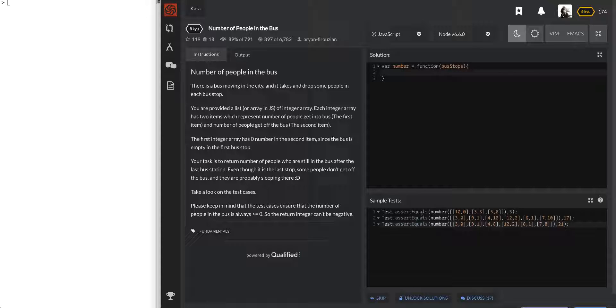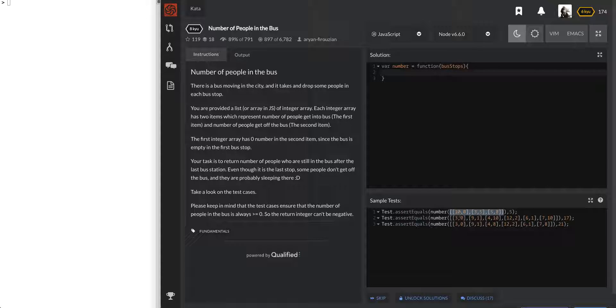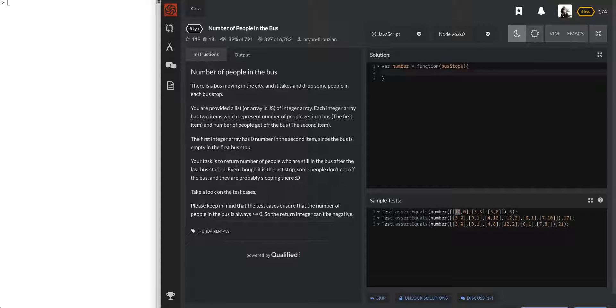So let's go ahead and take a look at these example tests and see what they really want from us. Okay, we have arrays. The whole input is just a big array and it looks like every array inside - so it's a 2D array, array with arrays and every sub array has two elements in it, two integers. Going back here, the first integer array has zero in the second item since the bus is empty at the first bus stop. Okay cool. So the first number is people getting into the bus and the second is people getting off the bus.